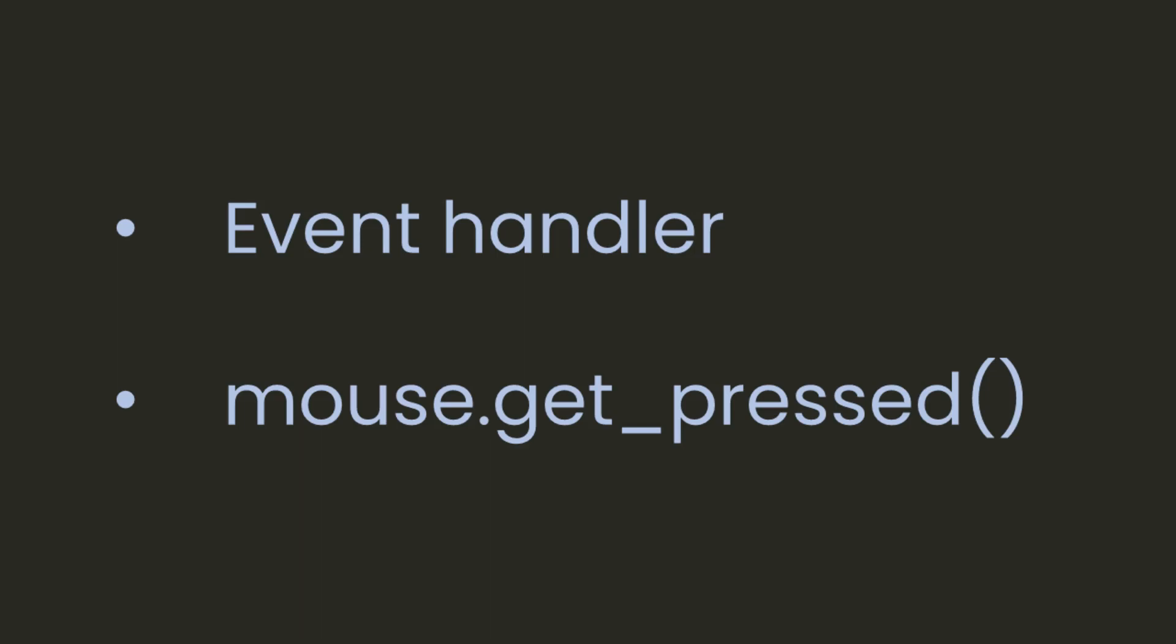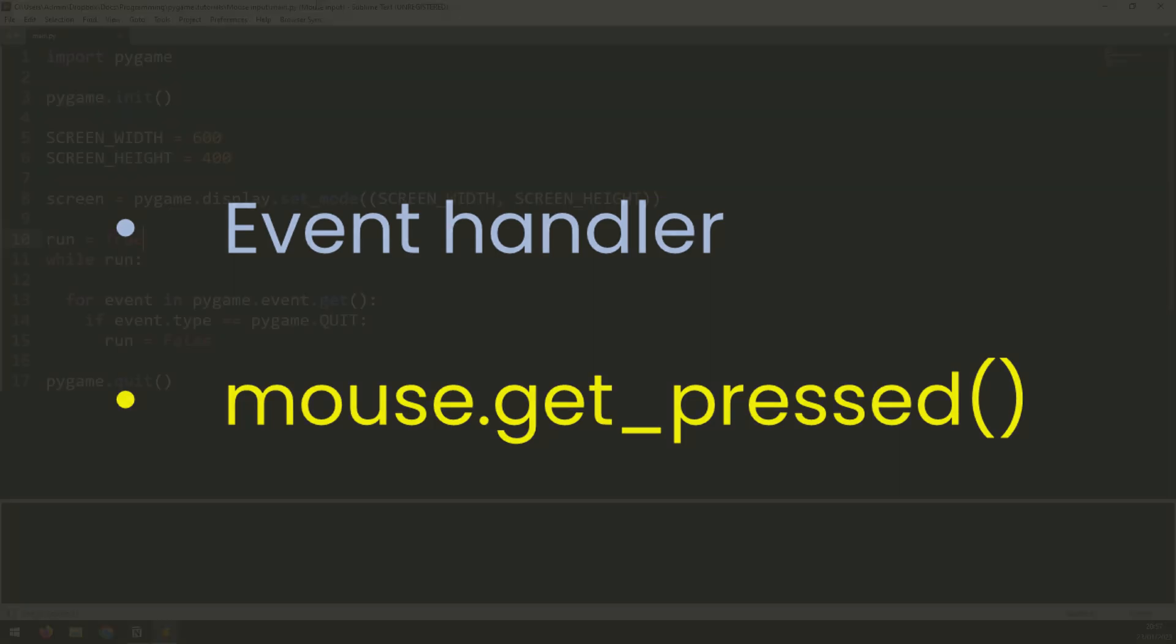In Pygame there are two different ways to get mouse input. One is using the event handler and the other is calling specific mouse functions. In this video I'm going to explain both methods and create some demo code to show how they work.